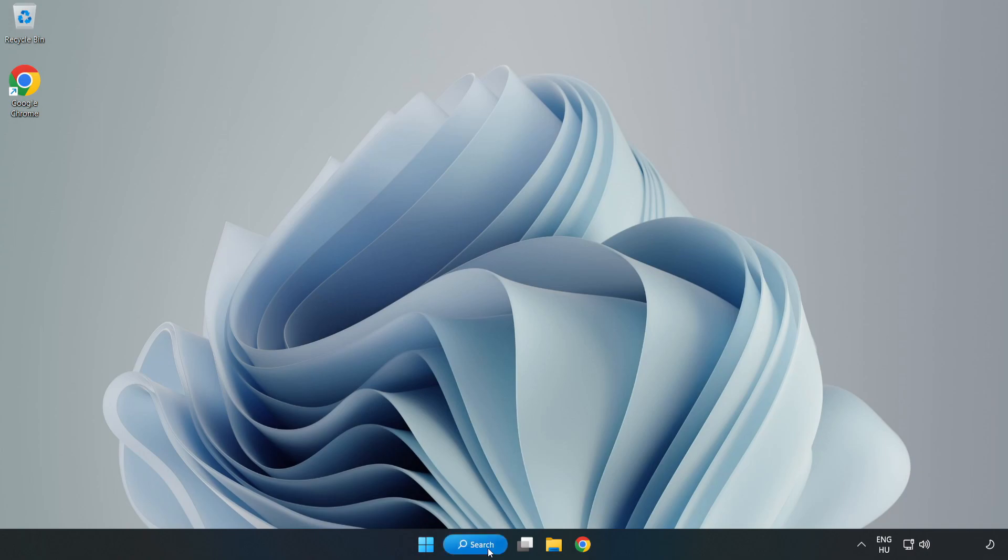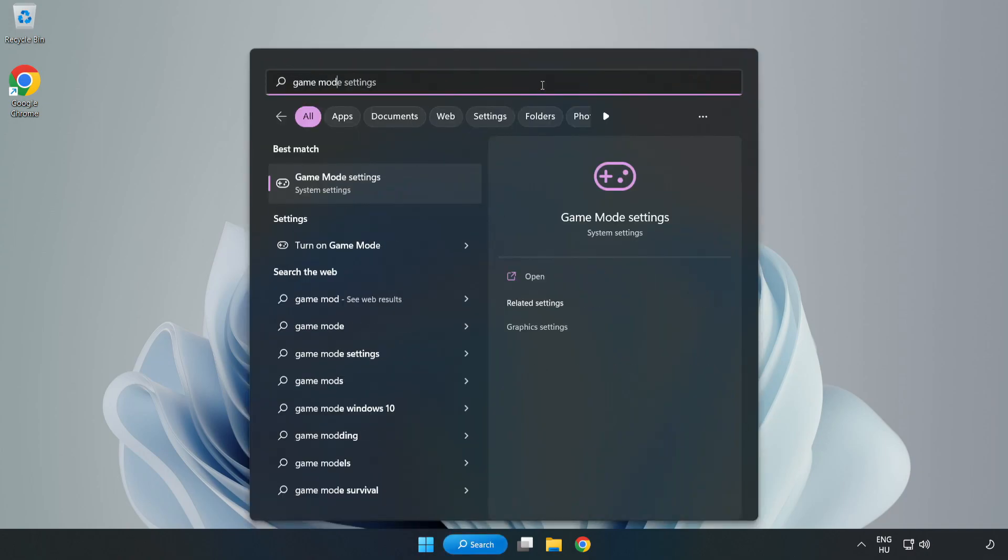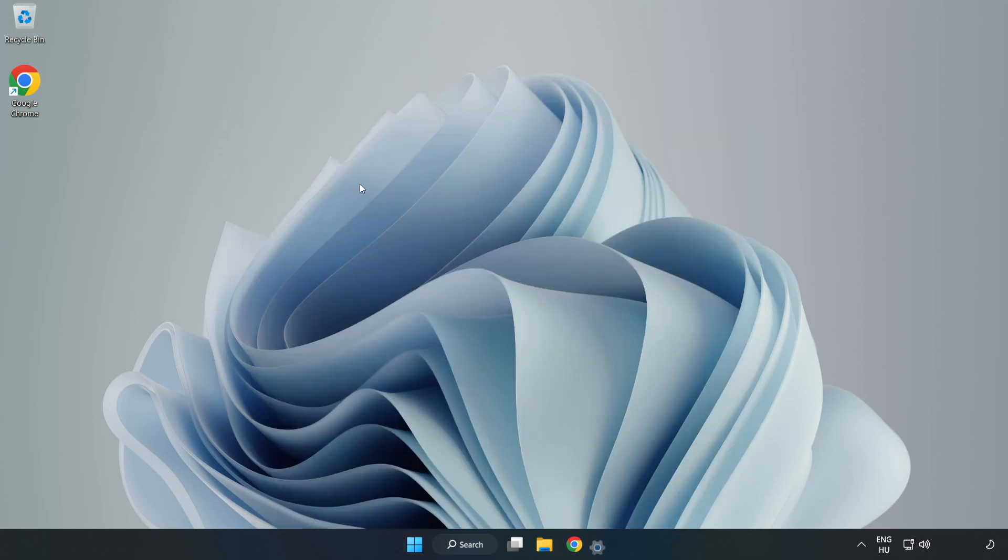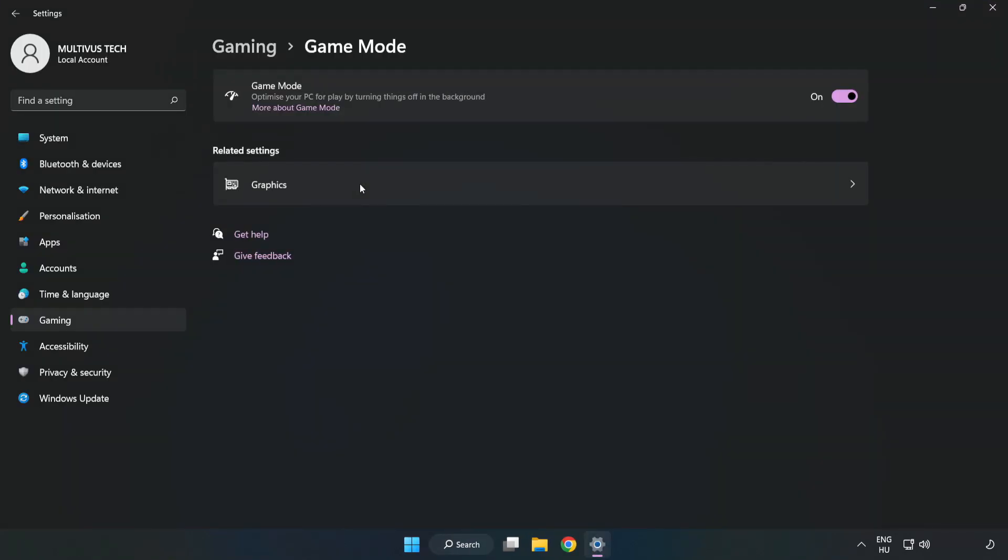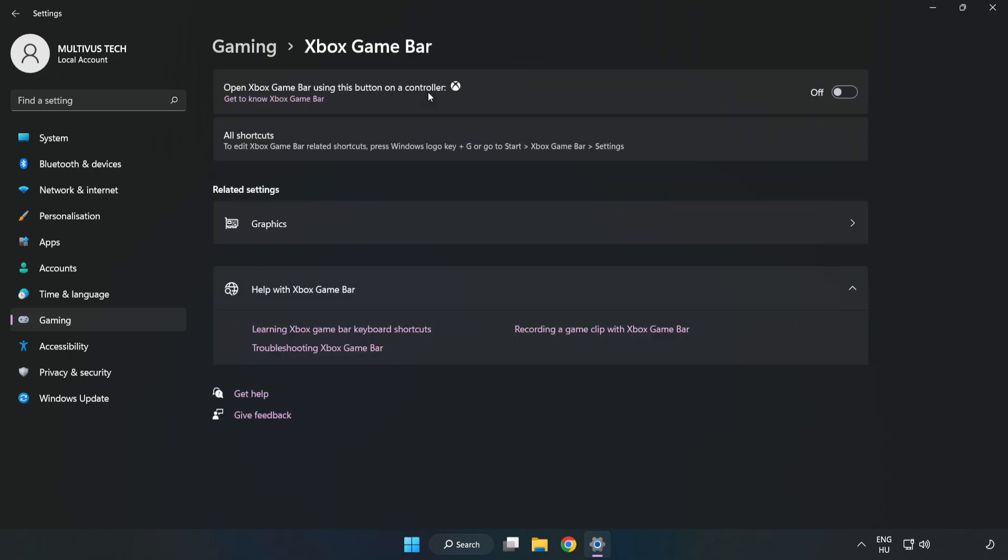Click the search bar and type game mode settings. Click game mode settings and turn on game mode. Click gaming, then click Xbox game bar. Turn off Xbox game bar and close the window.